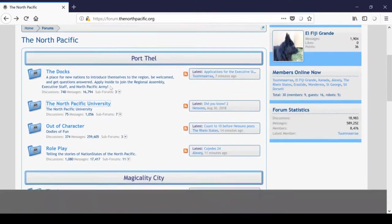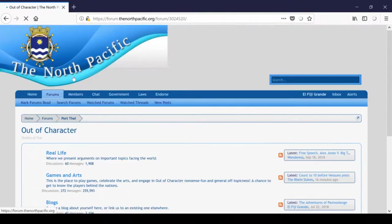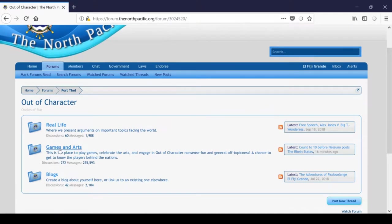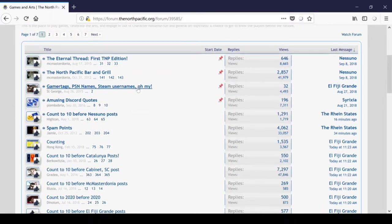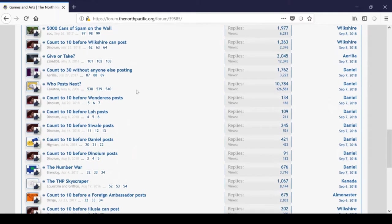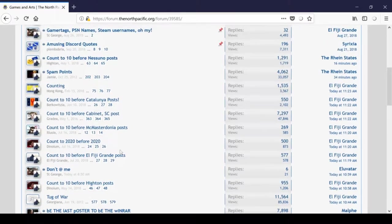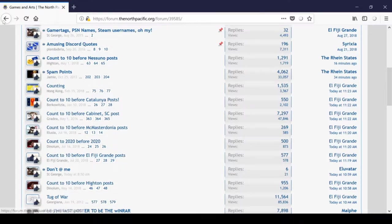After the North Pacific University, we have the out-of-character forum. This is built almost entirely for spam games, which you can find under this Games and Arts section here. And as you can see, there are tons of them. Make sure you post in Count to 10 Before El Fiji Grande posts in order to try to beat me at my game. I'm pretty good at this one.